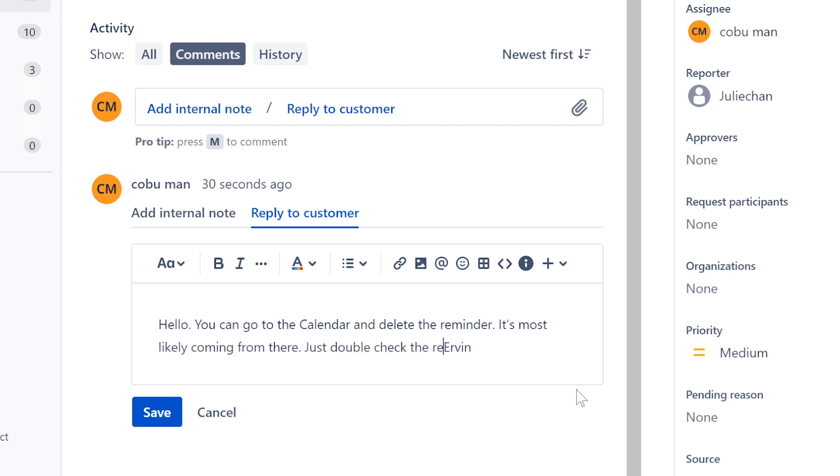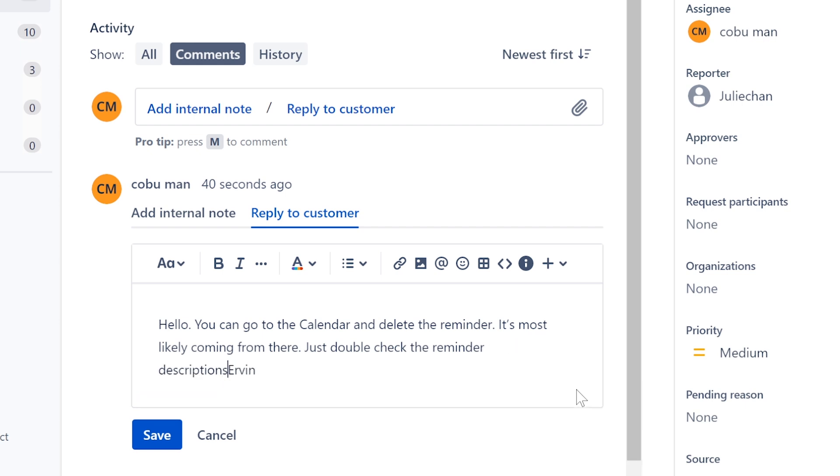The reminder, the script, the screen, these descriptions, just double check the system.